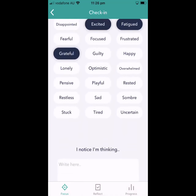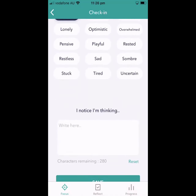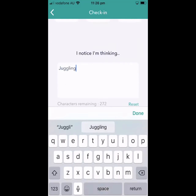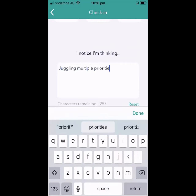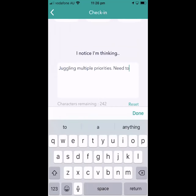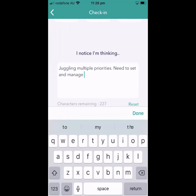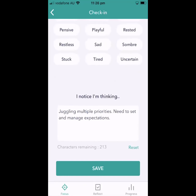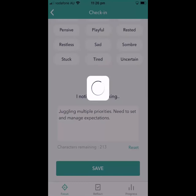Then I want to take a moment to think about what I notice I'm thinking — what's top of mind for me. Maybe I'm juggling multiple priorities, or I need to set and manage expectations. By doing this a couple of times a day, you'll start to see some patterns and trends. Then I'll save that.